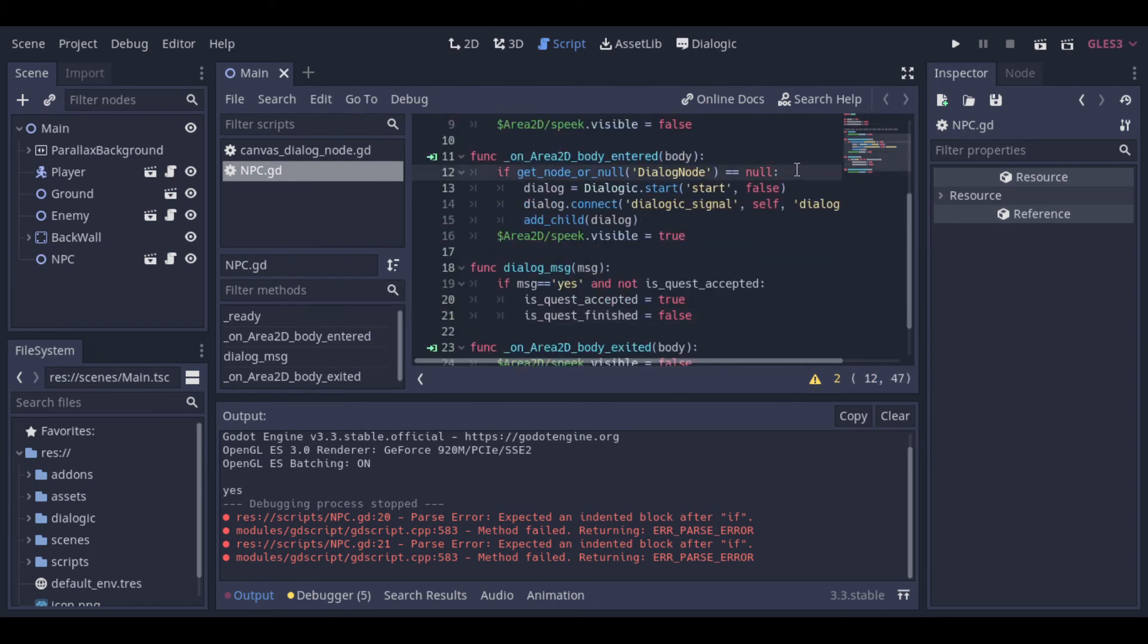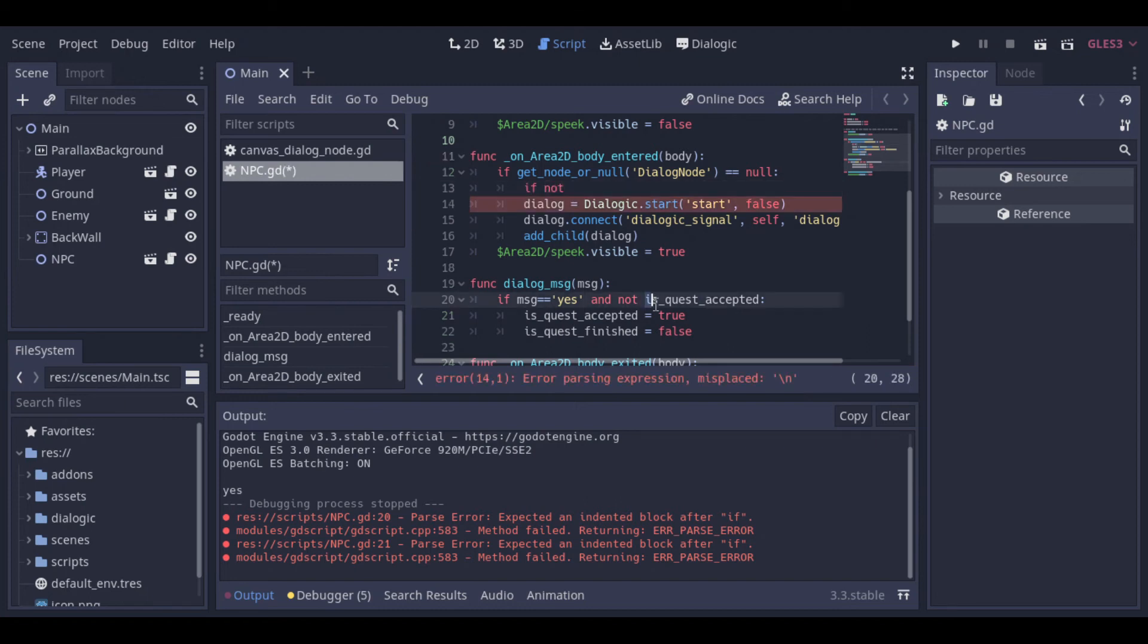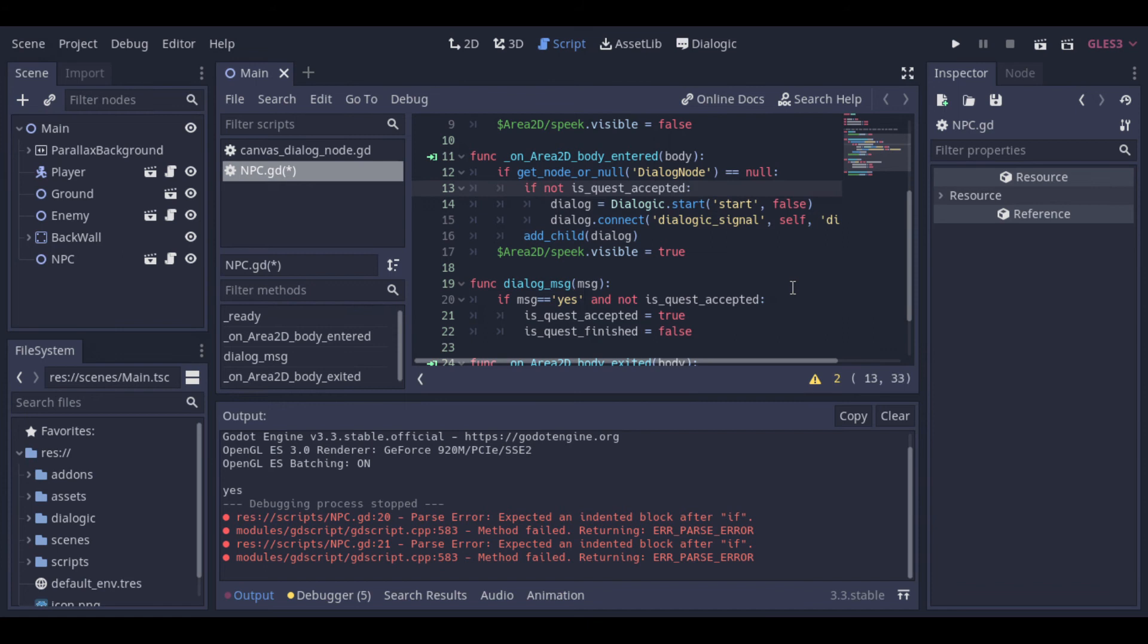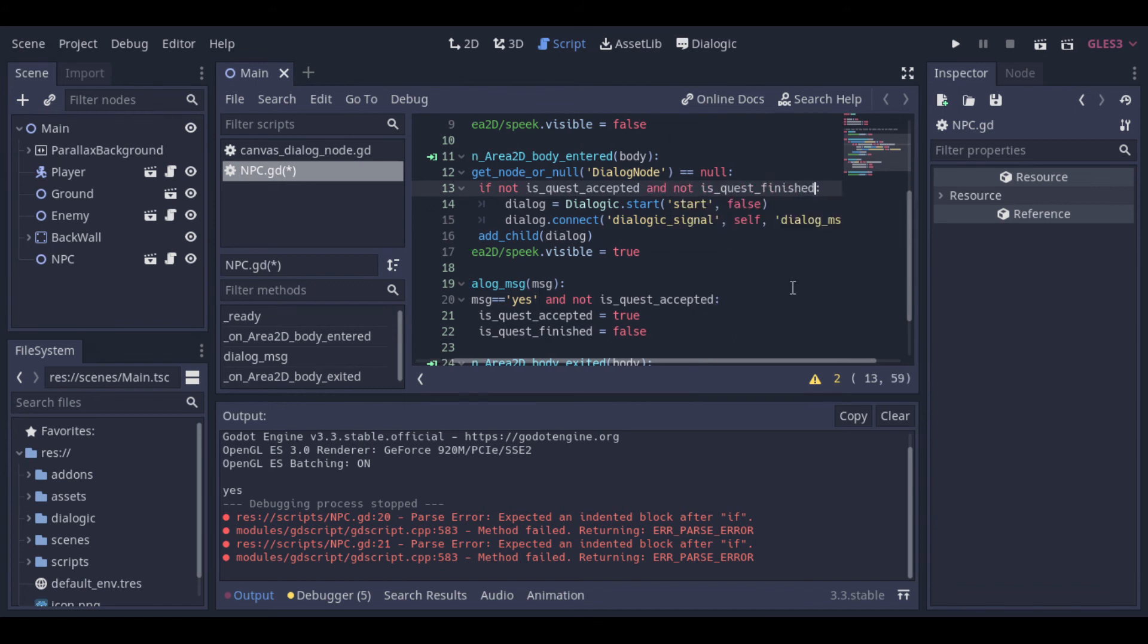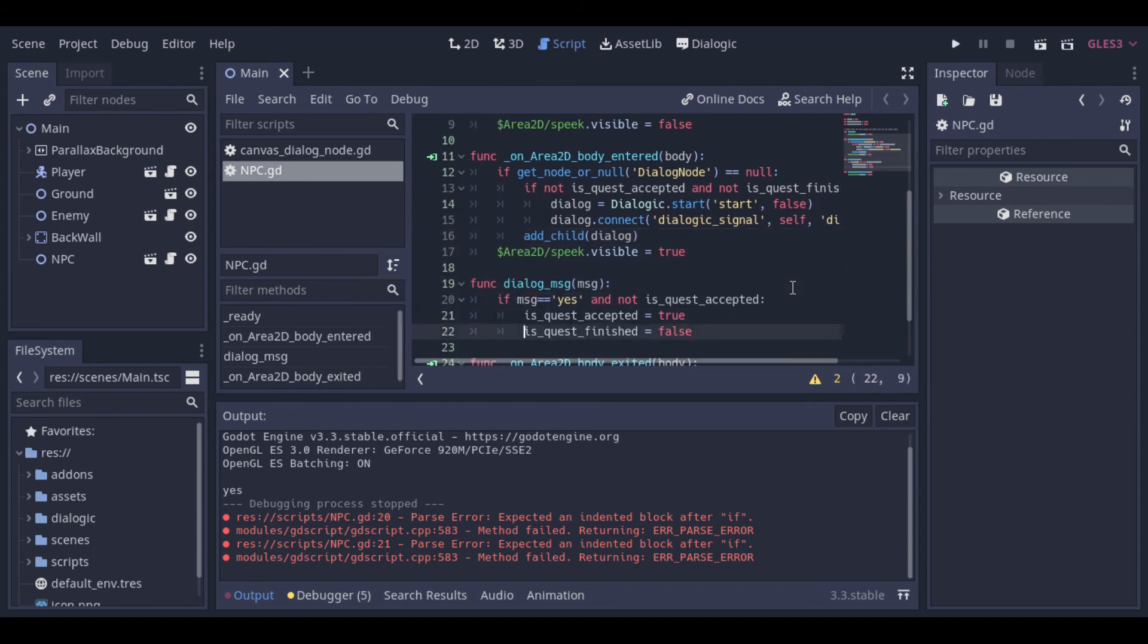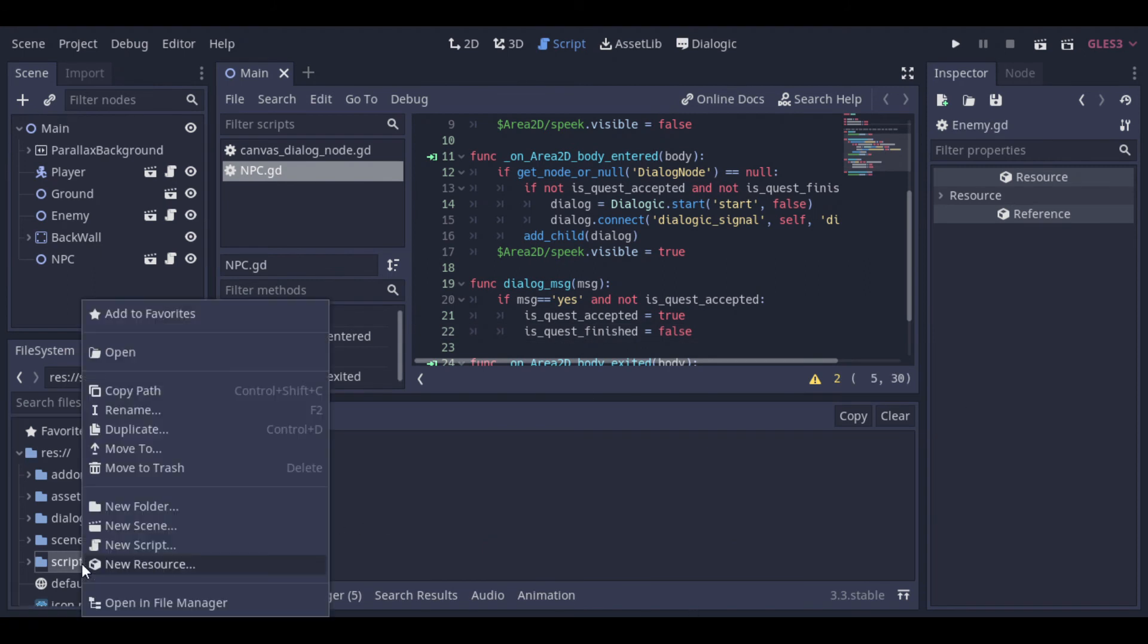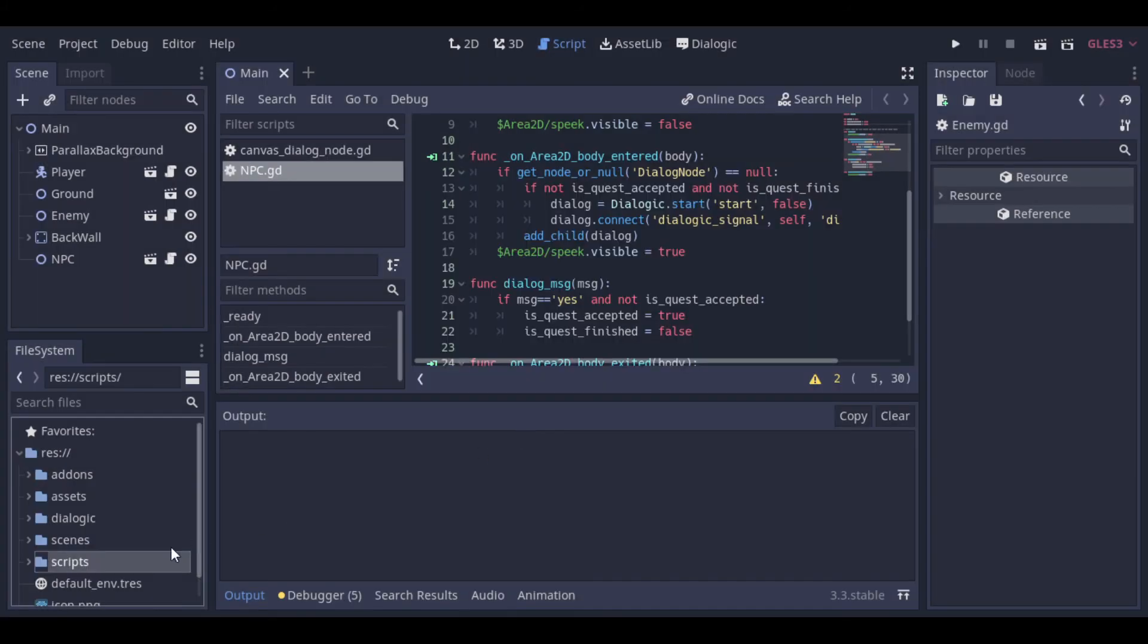And now we can change the dialog interaction, so that we show the current text if the quest is not accepted and not finished. We need to add an enemy skill counter. And to do that we will use global variables or singletons. I like to call it globals. I think it makes more sense to me. So let's create a new script and I will call it globals. But feel free to give the name you want.